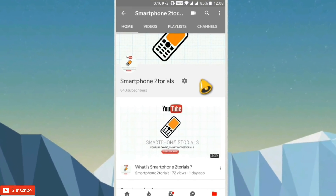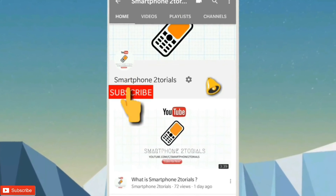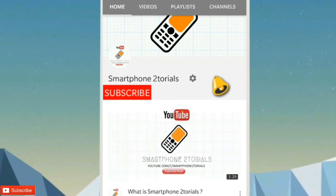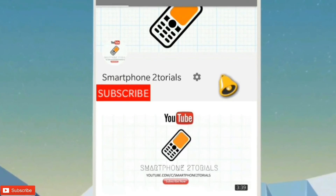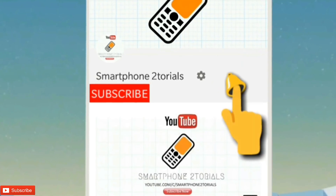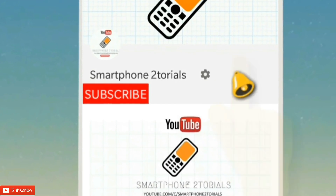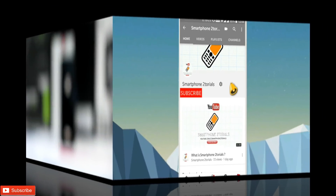Subscribe to Smartphone Tutorials by clicking on the subscribe button and do remember to click on the notification bell icon to get instant notifications.